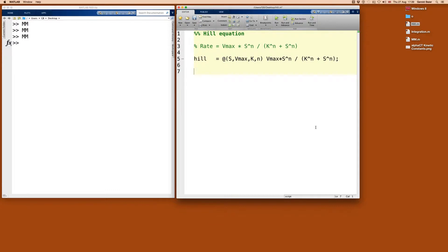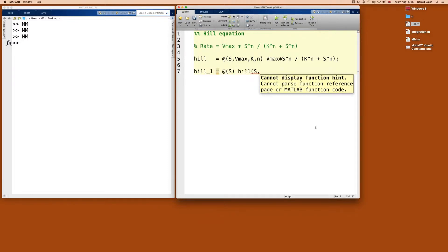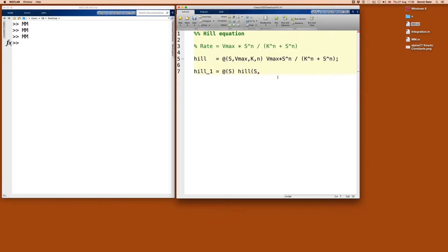Let's make another anonymous function, Hill1, with just one variable S so we can use Fplot. We give it Vmax equal to 1, Km equal to 0.1 as before, and now N equal to 1 — that would be the same as our original Michaelis-Menten equation. If we have N equal to 1, we've chosen the same arbitrary values for Vmax and K as in the first plot previously.